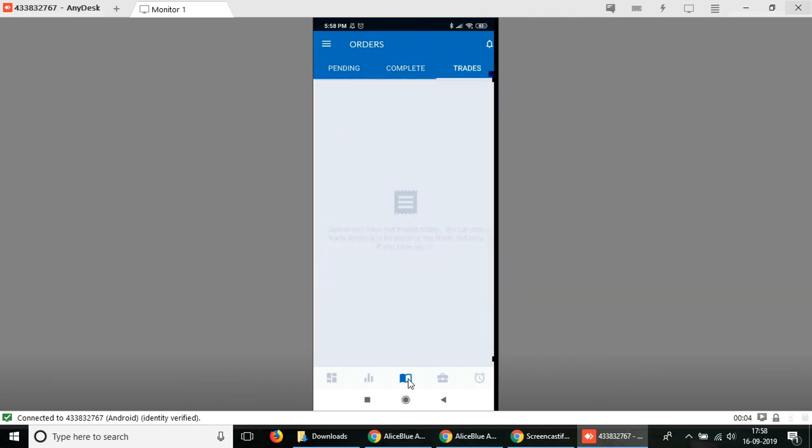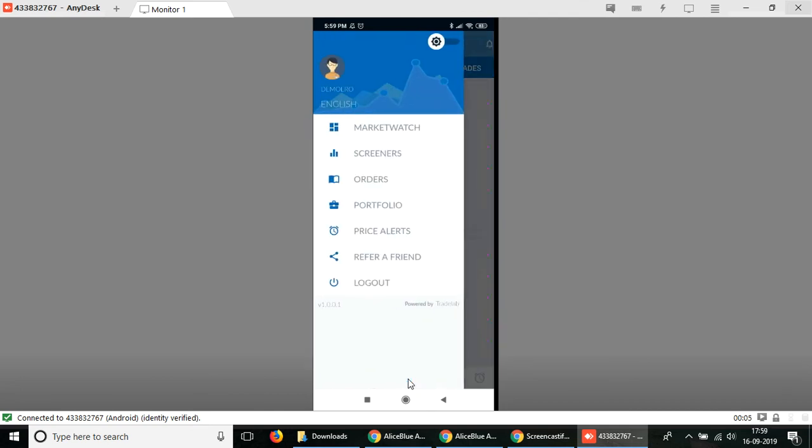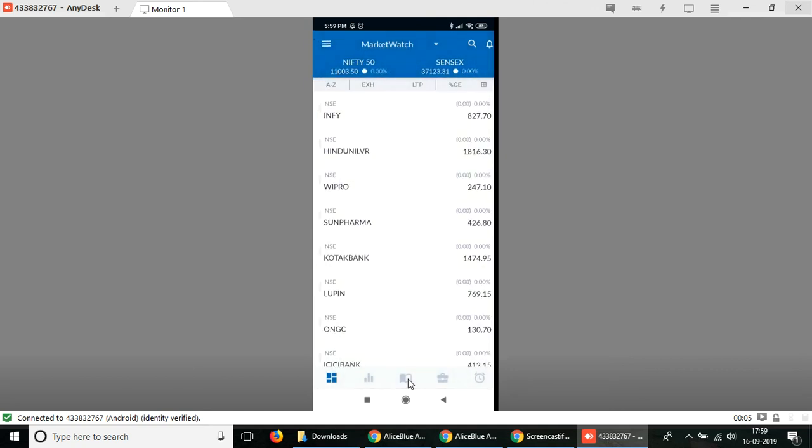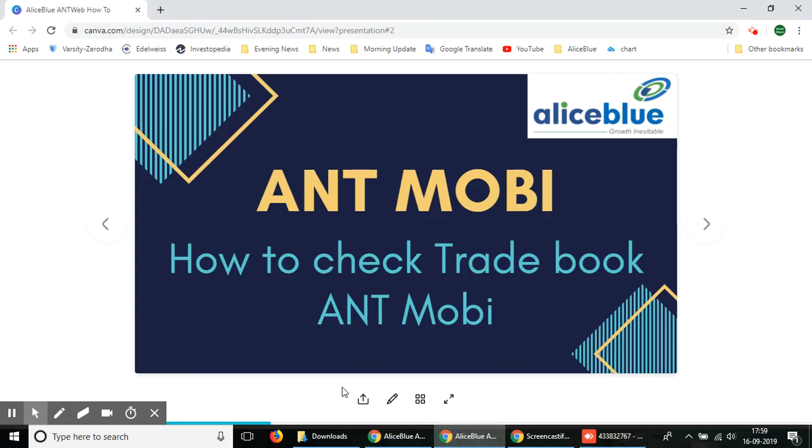This way you can check the trade book in the ANT Mobi platform for Alice Blue. I hope you use this to get a better understanding of the Alice Blue trading platforms, and you can use this to enhance your strategy and make trading convenient and easier for yourself. Thank you for watching this video. For more videos on stock markets and trading, please subscribe to this channel.